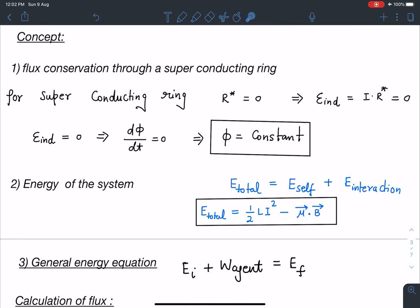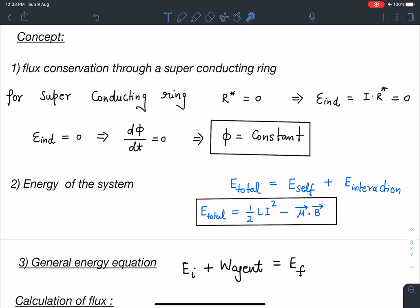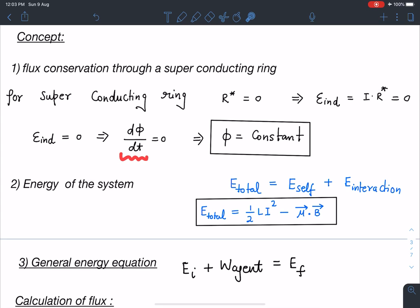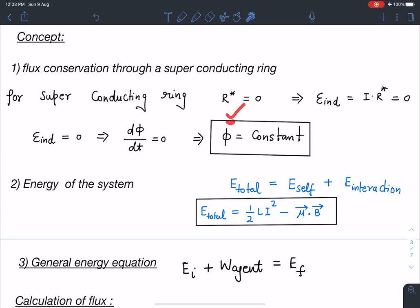The first concept is flux conservation through a superconducting ring. Since it is superconducting, its resistance is zero. Therefore the induced EMF is zero — because induced EMF equals I times resistance, and resistance is zero. Since induced EMF equals dΦ/dt, if dΦ/dt is zero, then flux is constant through a superconducting ring.